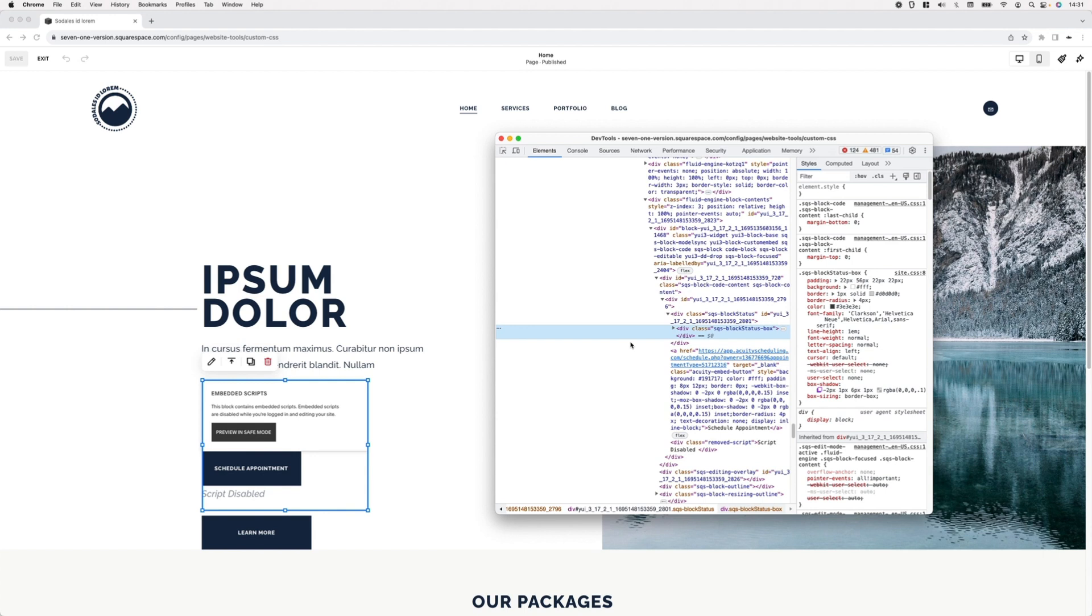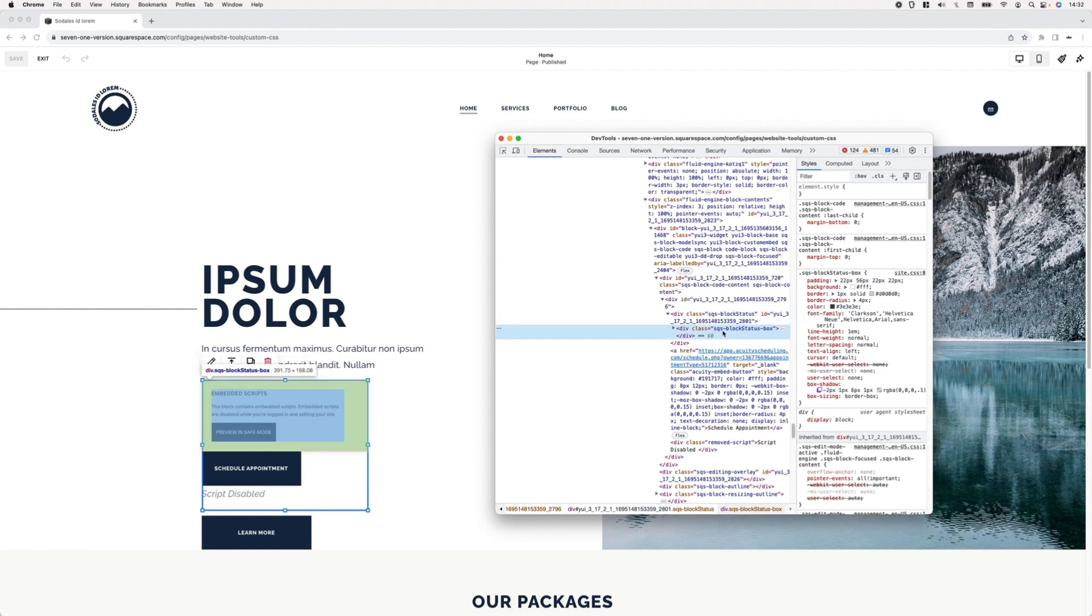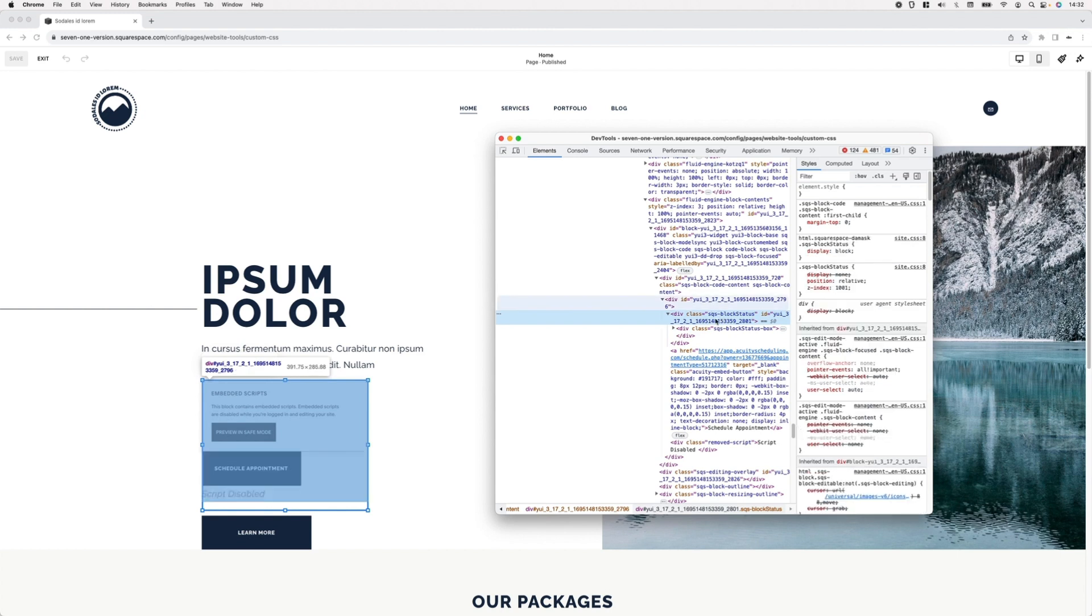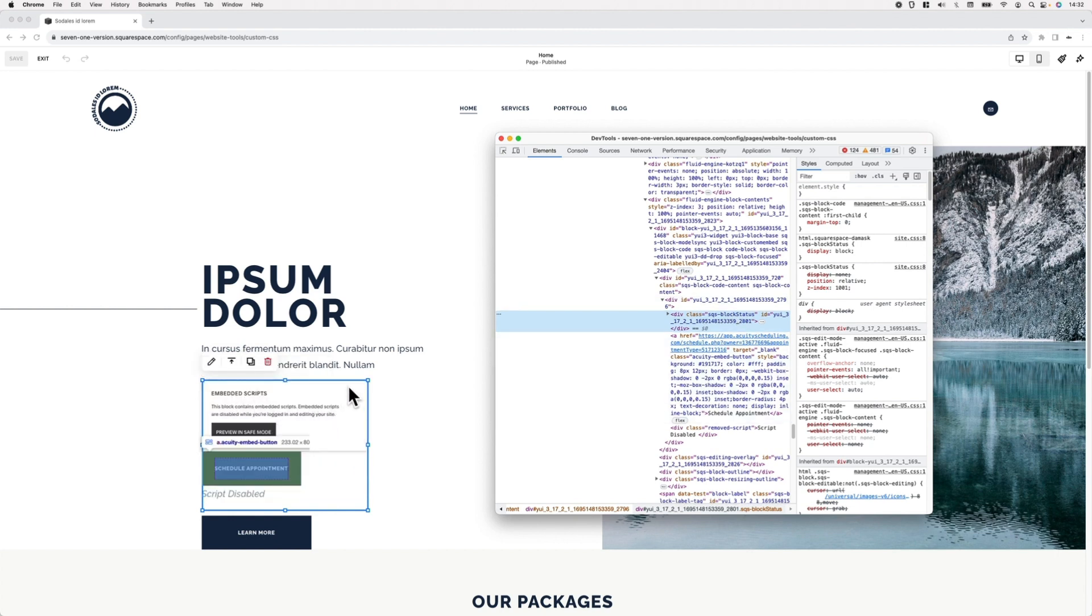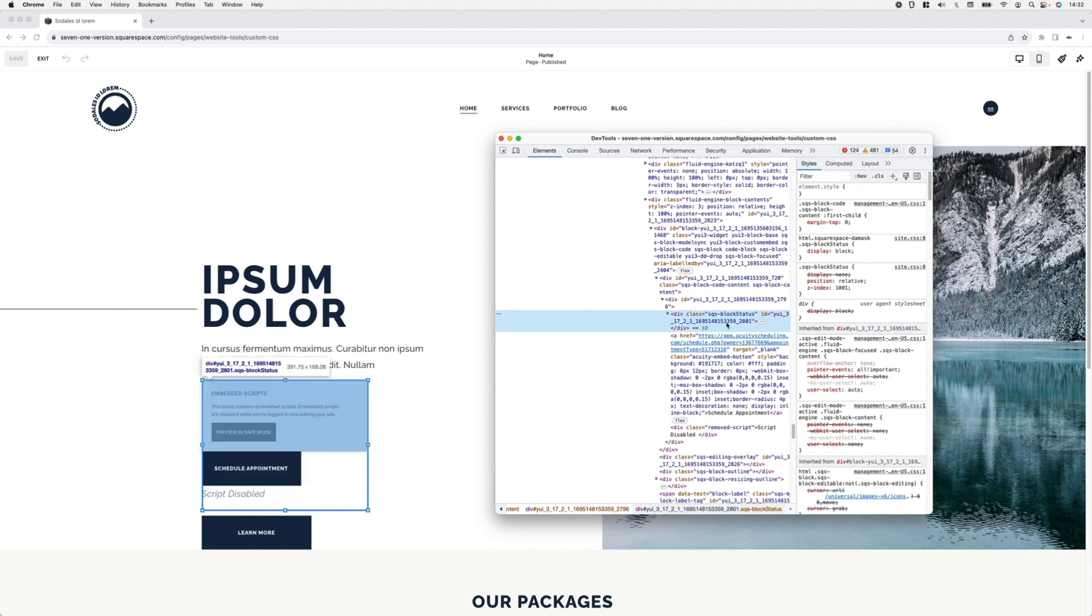Let's say here this one seems to be this element called SQS block status box. This container is actually holding all of the parts of that embedded script part that we have here, or this notification that we see here. If we take a look down here we can see this is the button I've embedded from Acuity, and then down here we see an extra element called removed script that is carrying that text of script disabled.